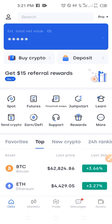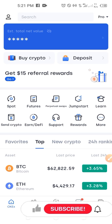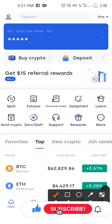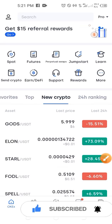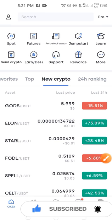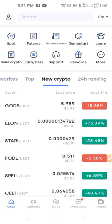Remember, at the time I made that video about mining the GOS token for free with the OKX platform, the token had no value. But right now, if I come in here to where it says new crypto and click on that, you'll see that the GOS token has dropped by 15% since when it was listed on OKX.